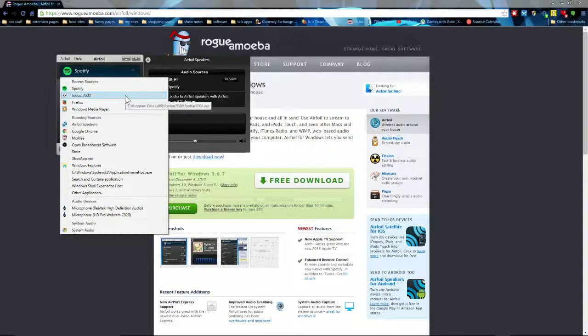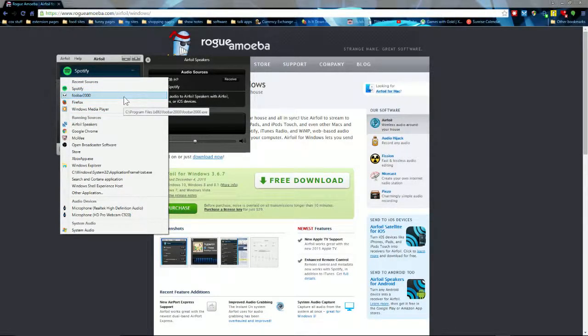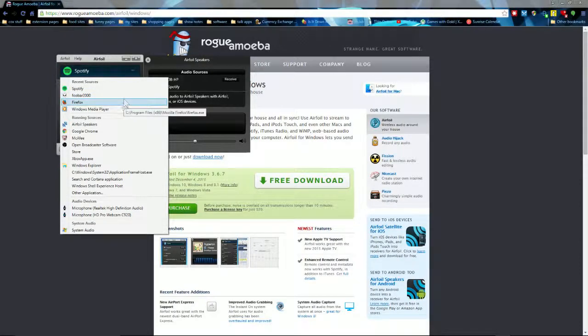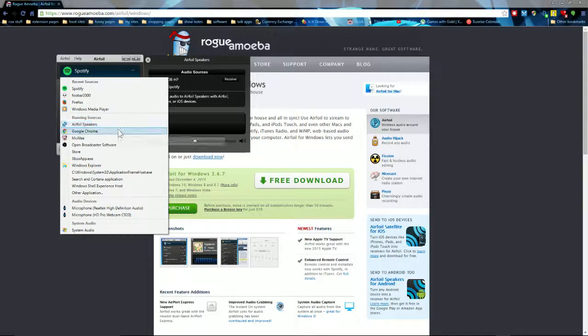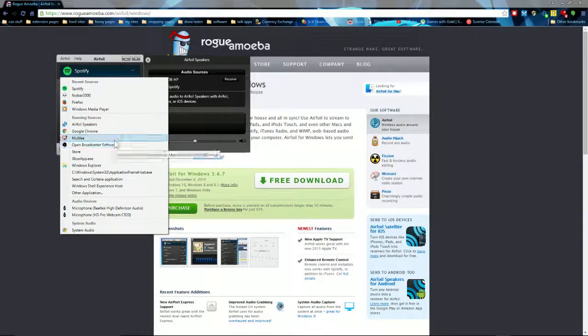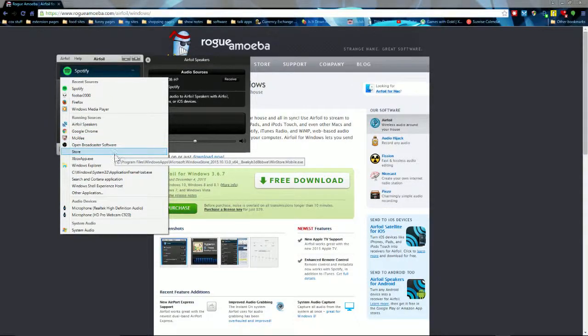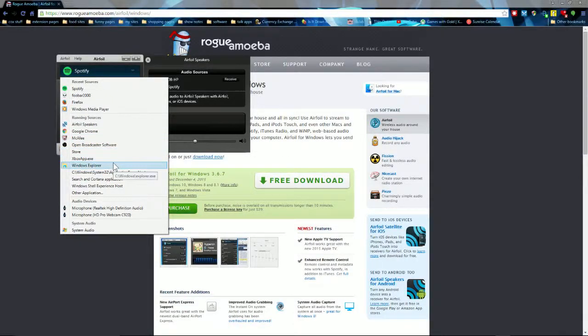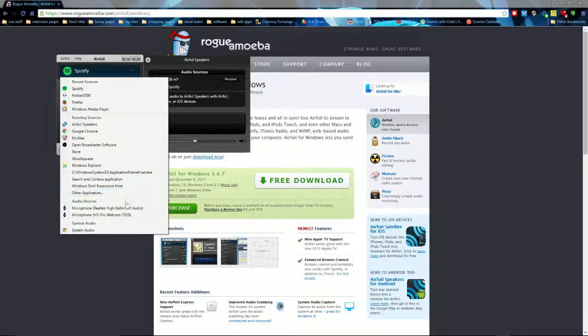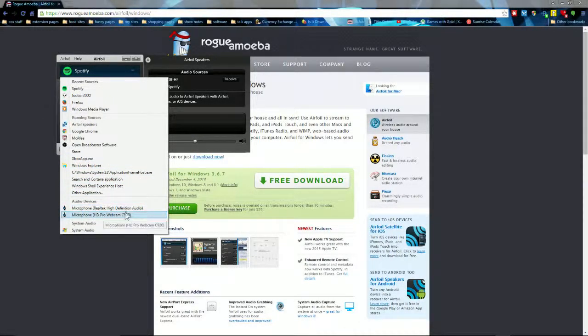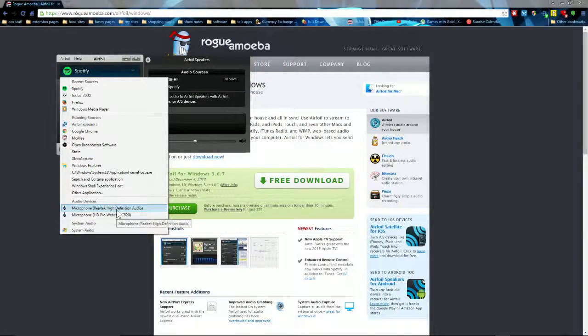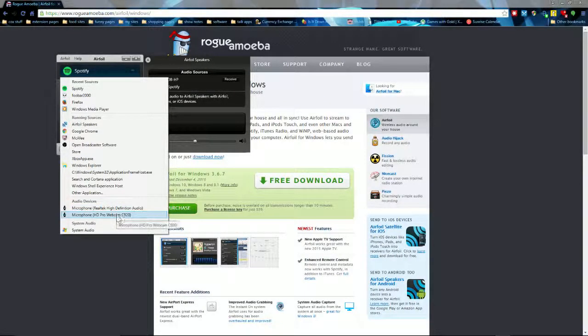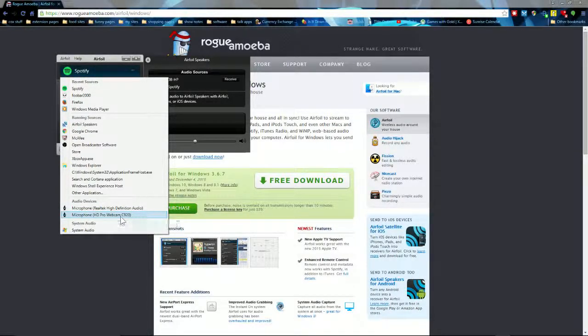Spotify, Foobar—that's just my audio—my video games, Firefox, Windows Media Player, Chrome speakers. The audio devices, that's what you're looking for. This microphone—you have your microphone and your webcam mic—they can pull data and push it to your Apple TV.